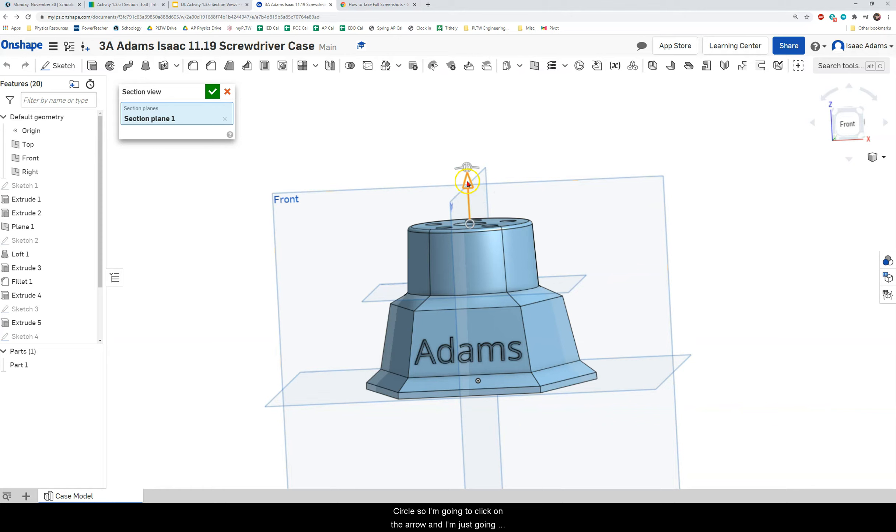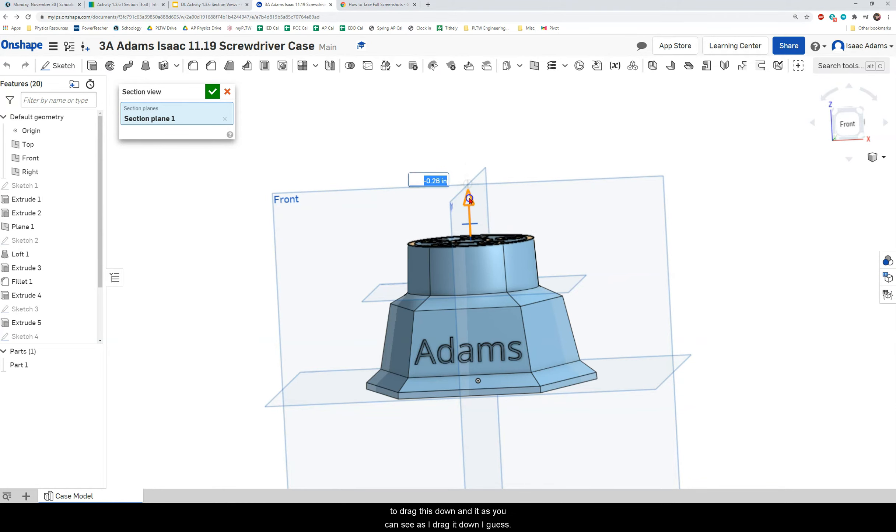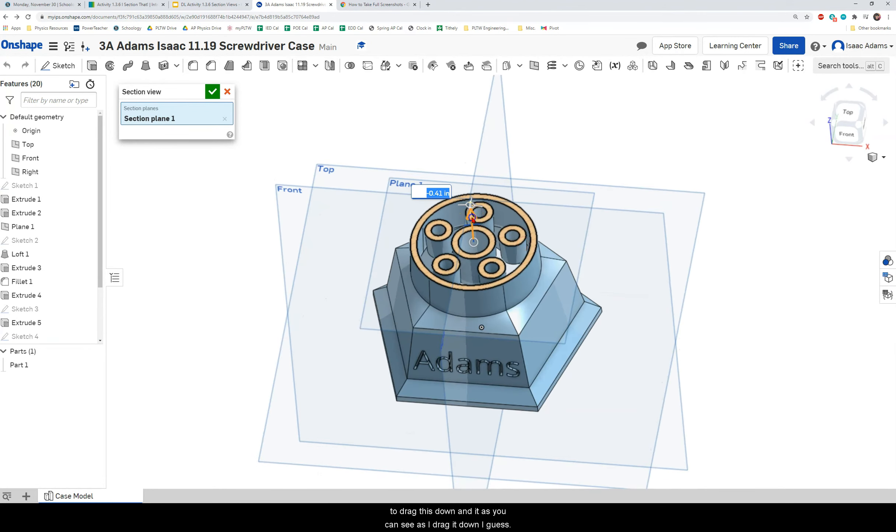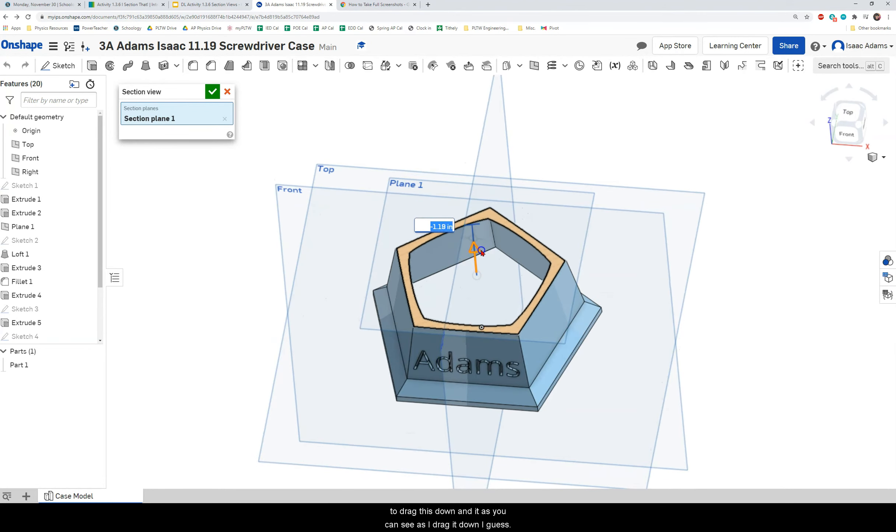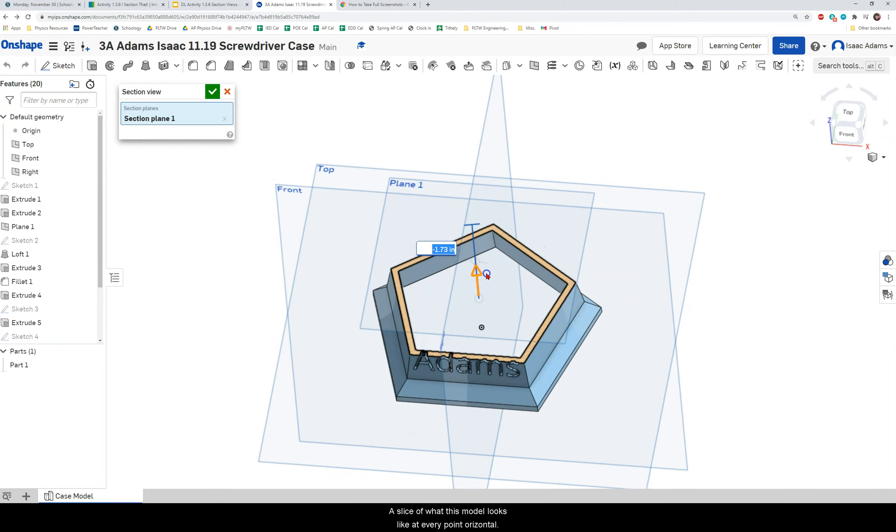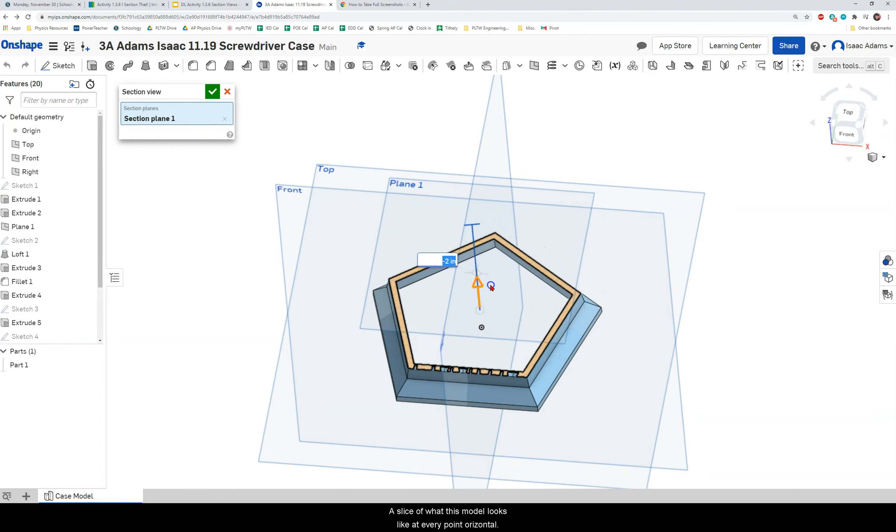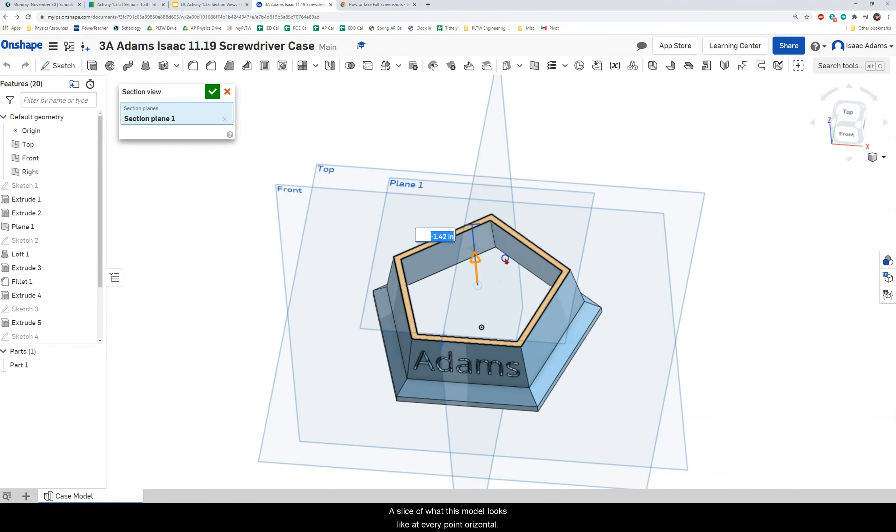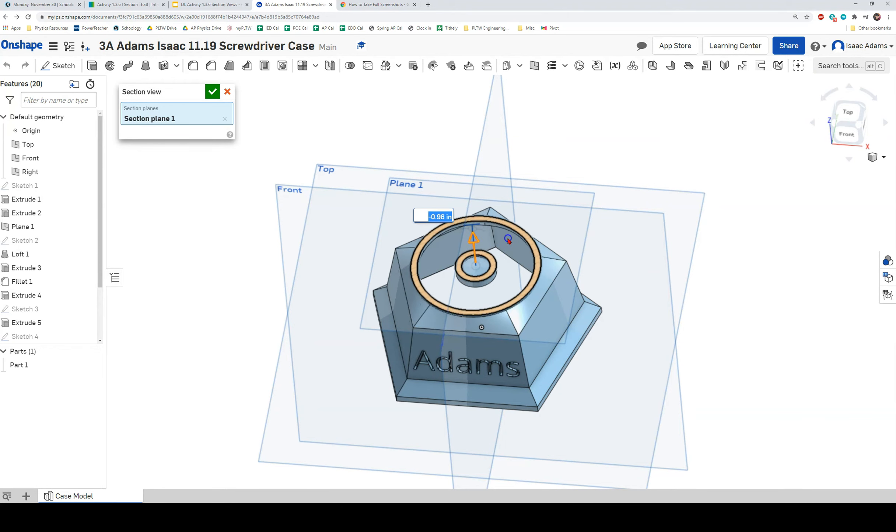So I'm going to click on the arrow and I'm just going to drag this down and as you can see as I drag it down I get a slice of what this model looks like at every point horizontally.